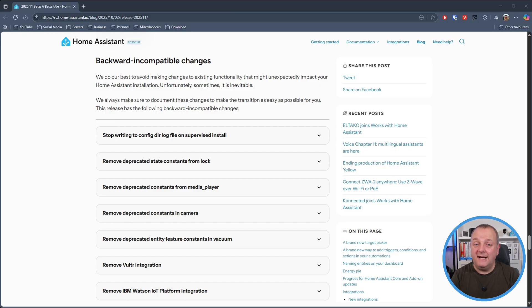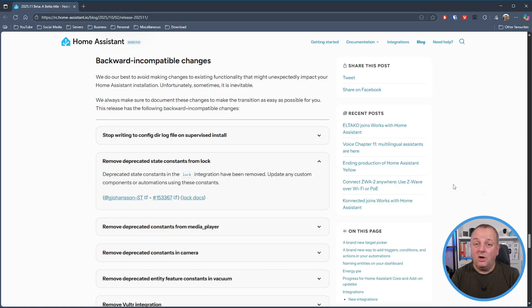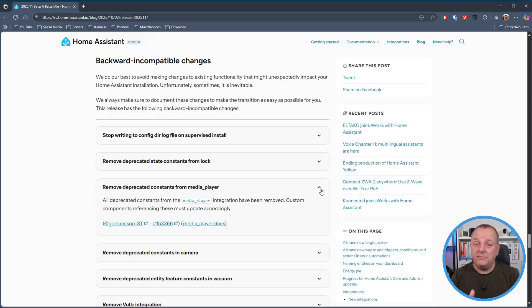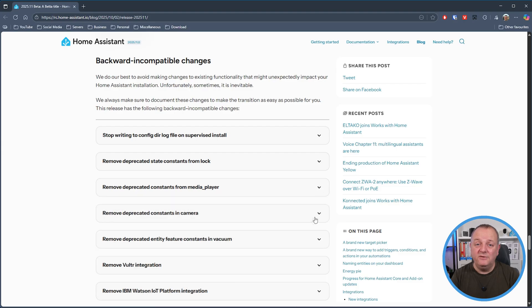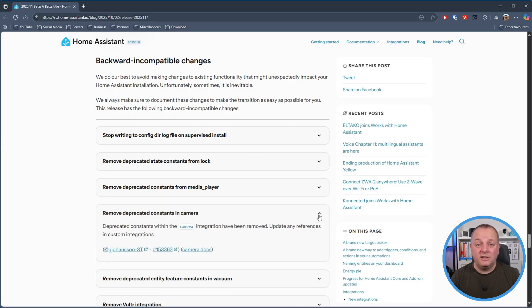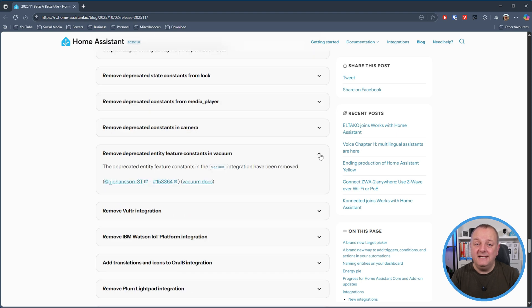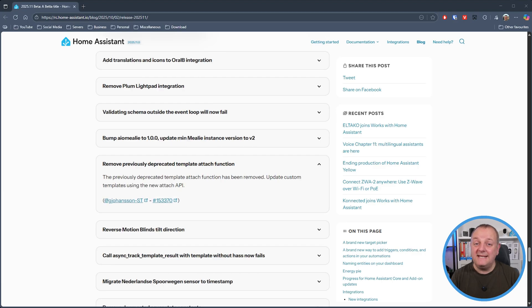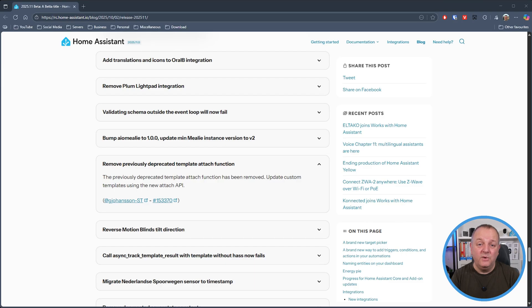Next up we have integrations that have had deprecated features removed so if you're using these then they're all likely to need you to update your scripts and automations when you update to this release. So to start with we have the lock integration has had deprecated state constants removed, the deprecated constants from media player have been removed, deprecated constants within the camera integration have been removed and the deprecated entity feature constants in the vacuum integration have also been removed. The previously deprecated template action function has been removed so you'll need to update any custom templates to use the new attach API instead.